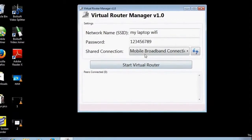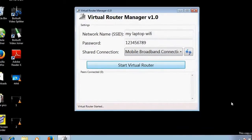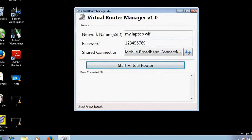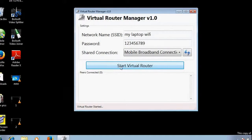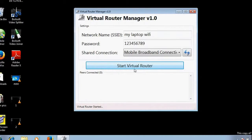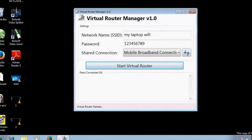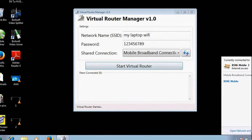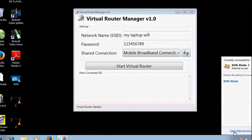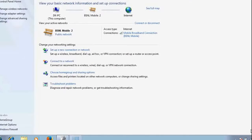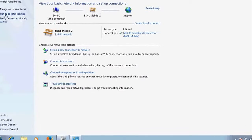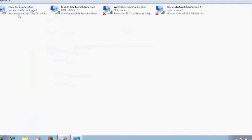After filling all those details and selecting these things, do not just start the virtual router. What you have to do is for the first time, go to your Network and Sharing Center.